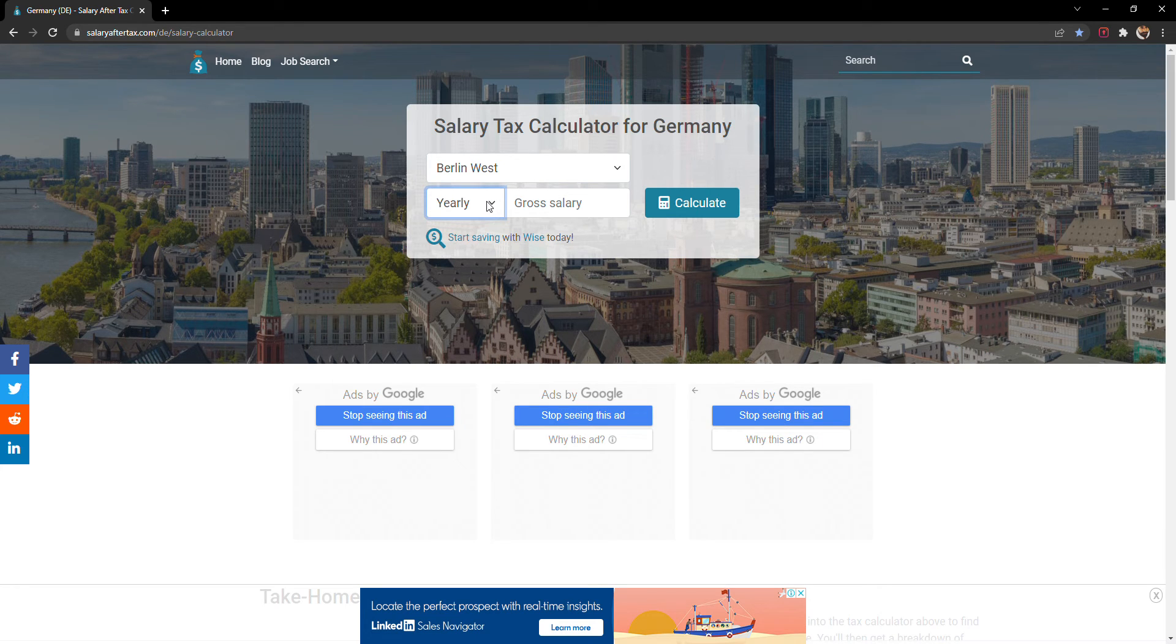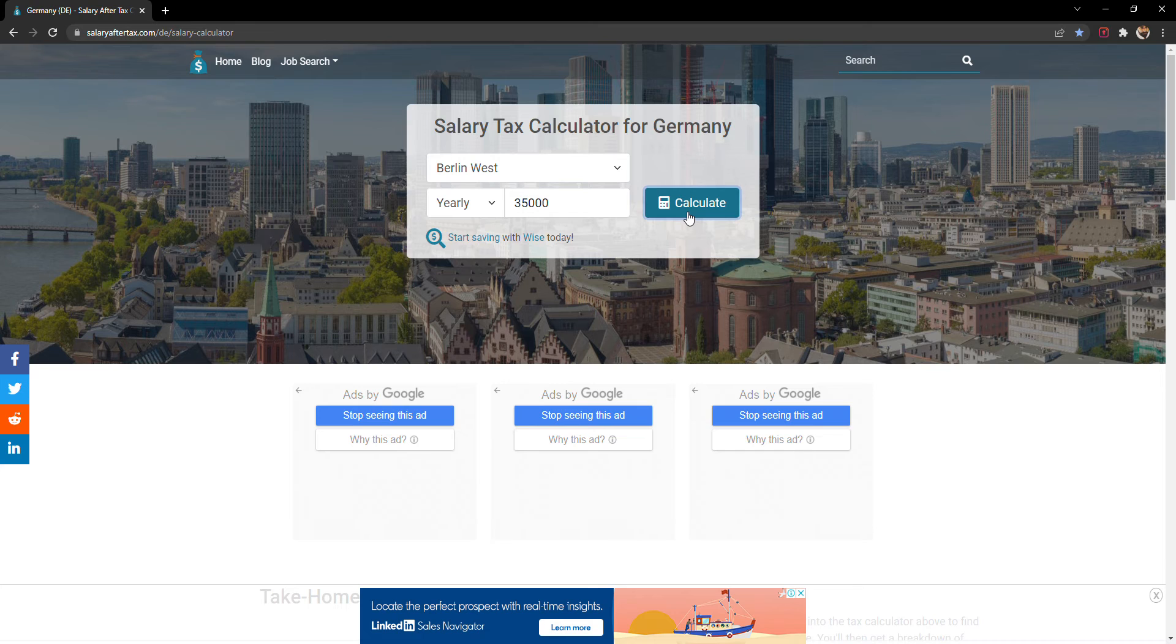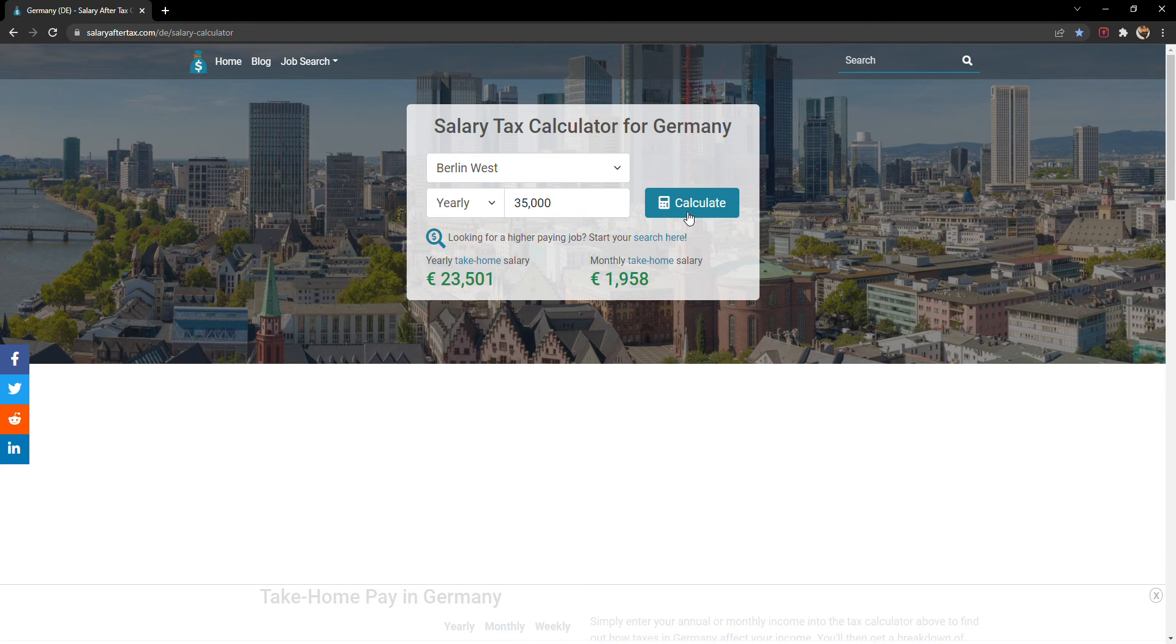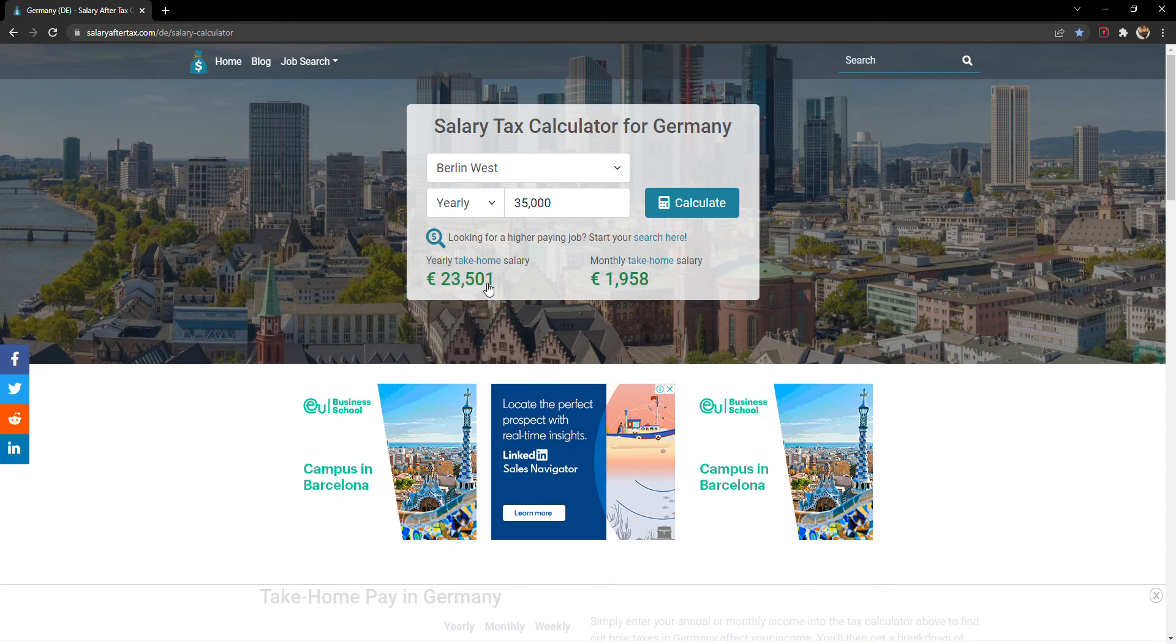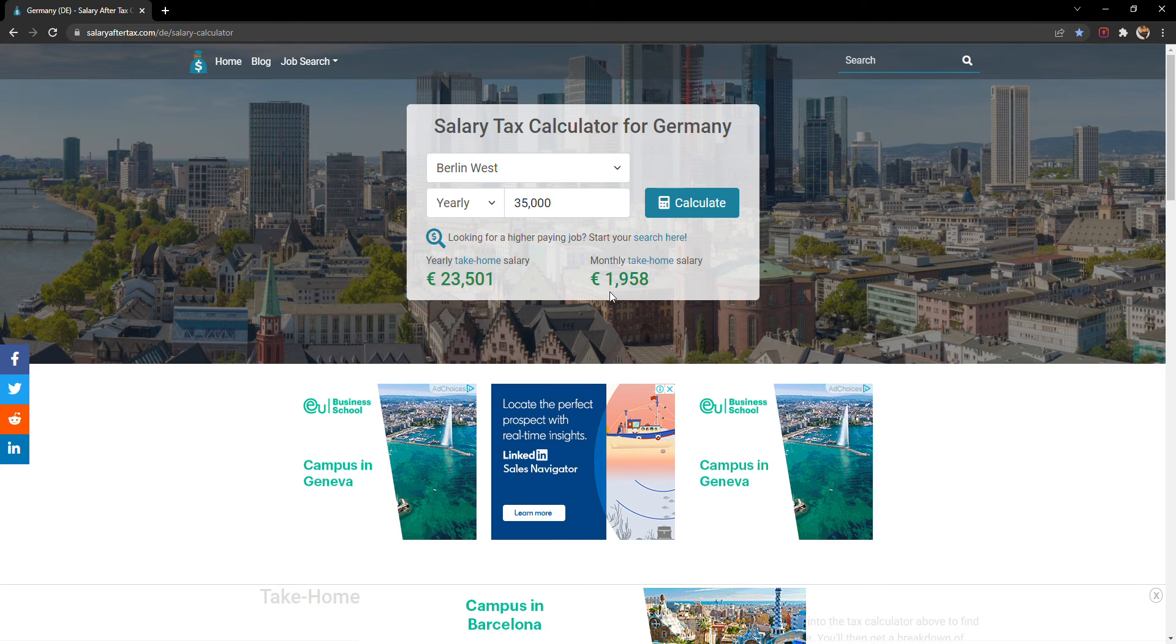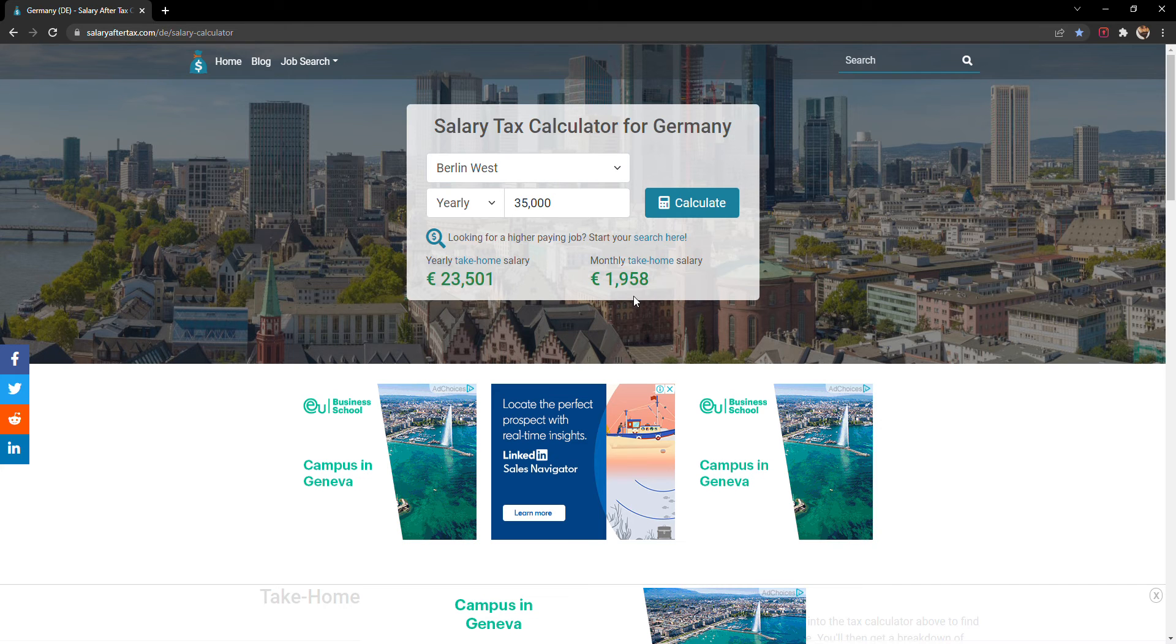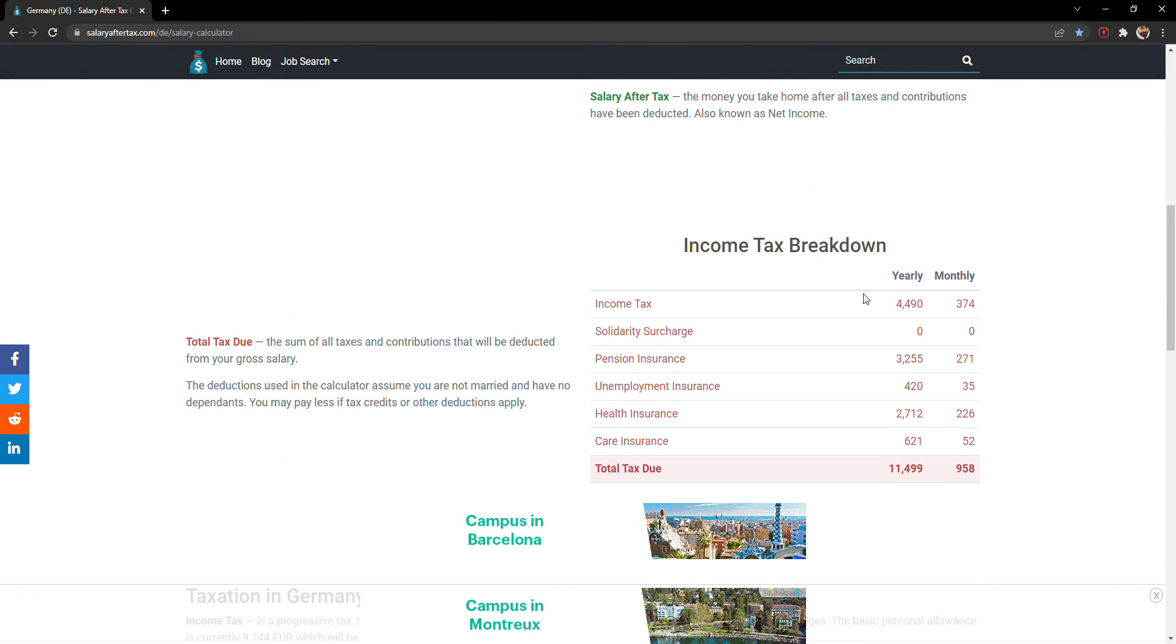For yearly, we can put almost €35,000 salary you are getting approximately. Let's see how much taxes it will be. It will be clearly mentioned that €35,000 after the deductions, only €23,501 yearly you are going to get, and monthly income will be €1,958.